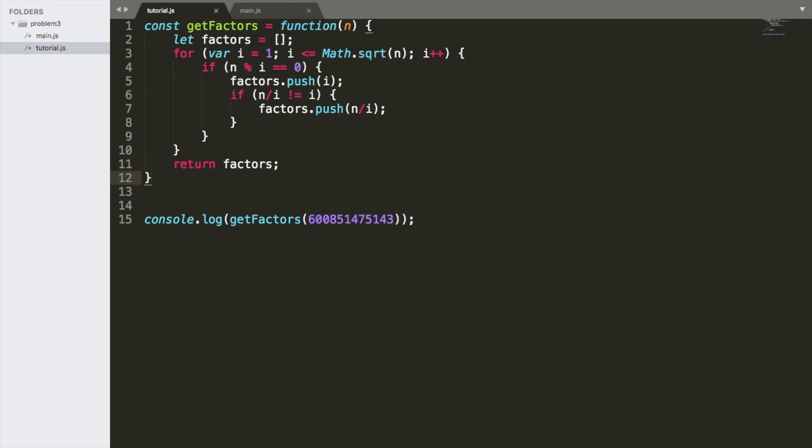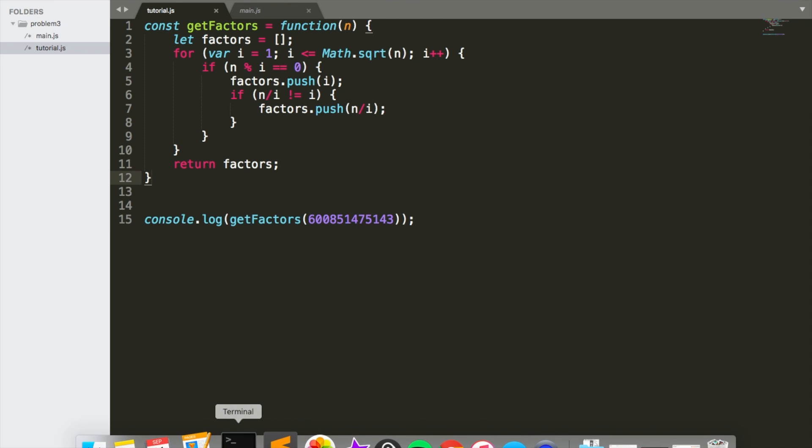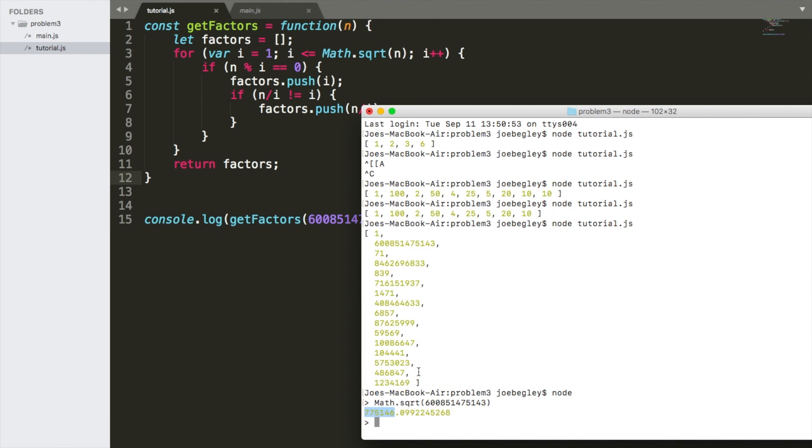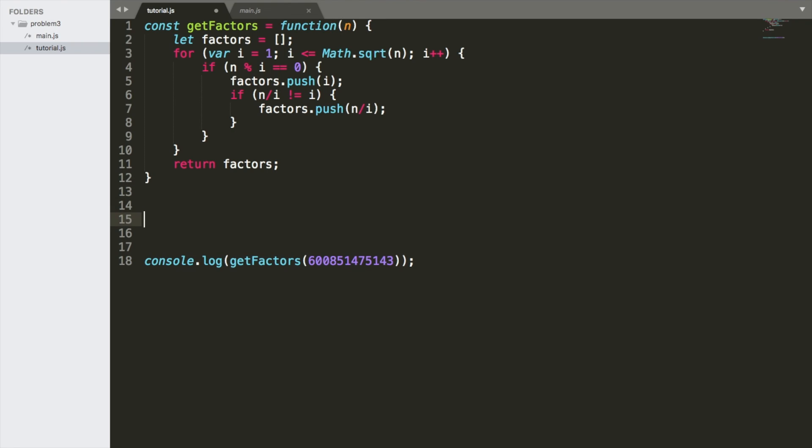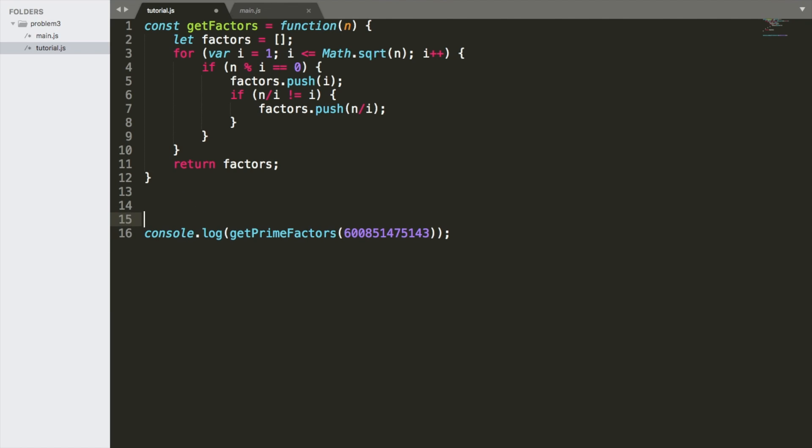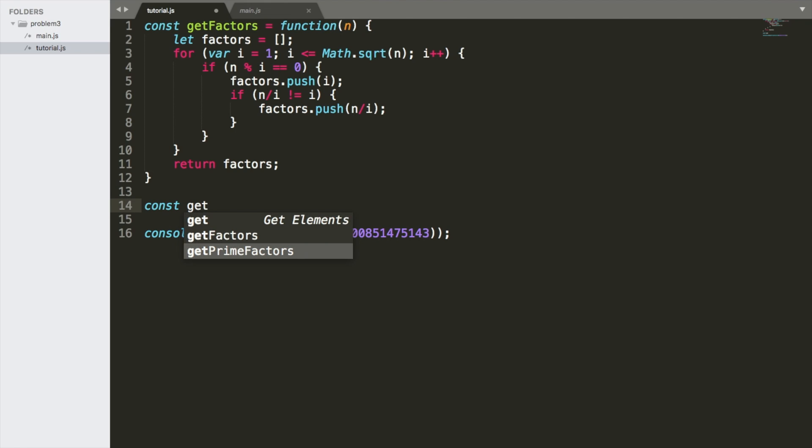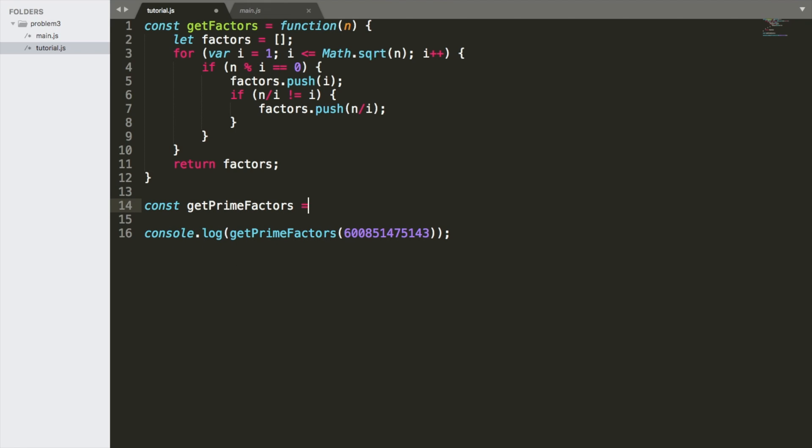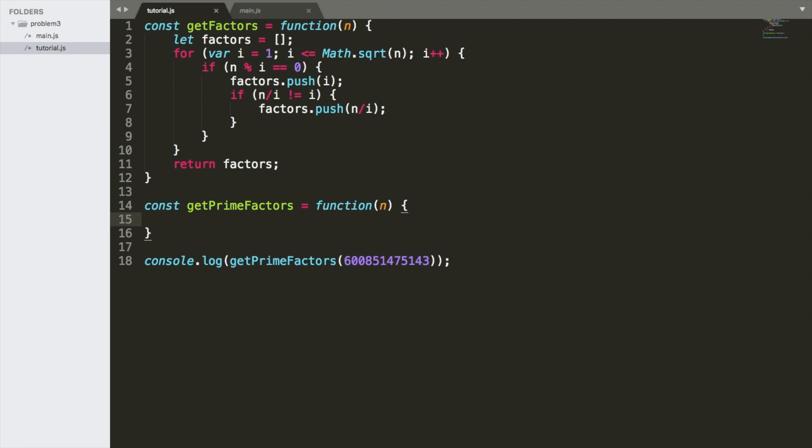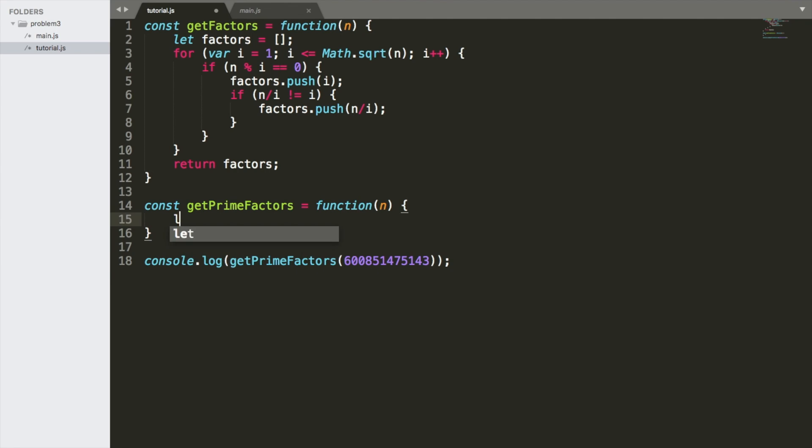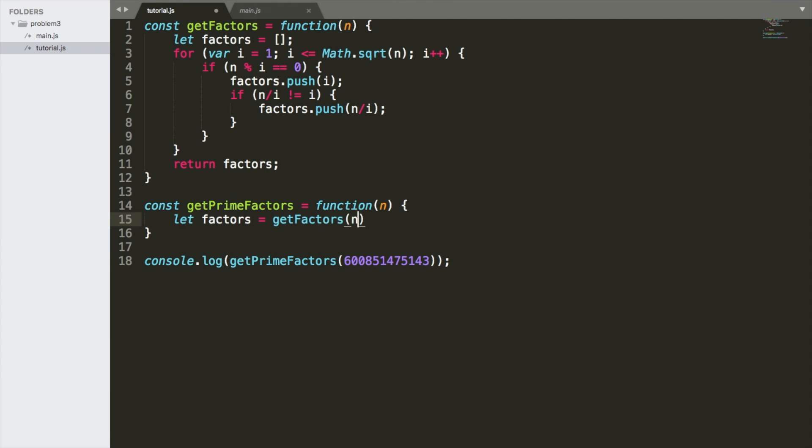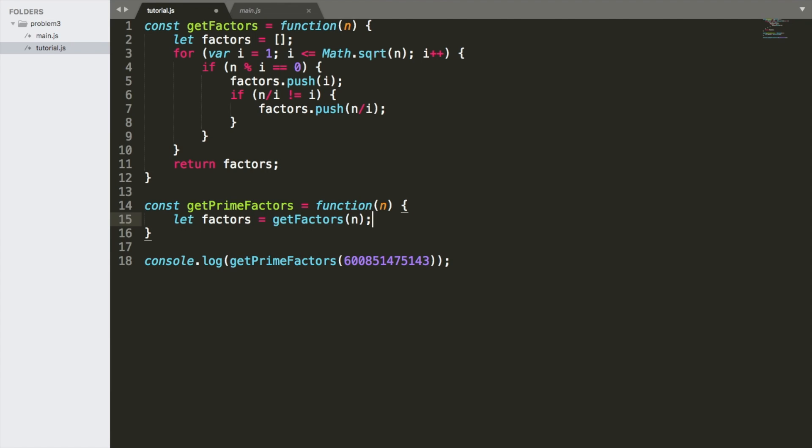So let's keep going. We need to find out which one of these numbers in here is a prime factor. So let's do this. Let's change this to getPrimeFactors. Okay, console.log const getPrimeFactors is equal to a function of again, n. Awesome. We're going to say the first thing that we want to do is let factors equal to getFactors of n.